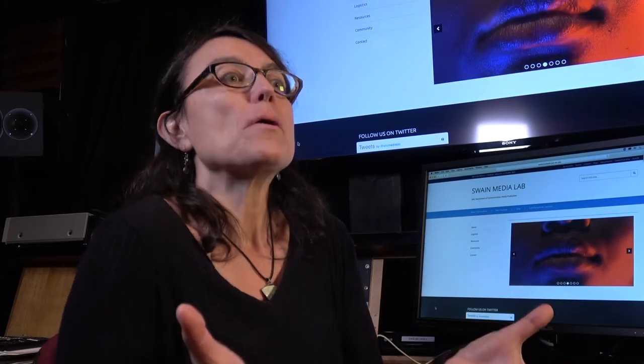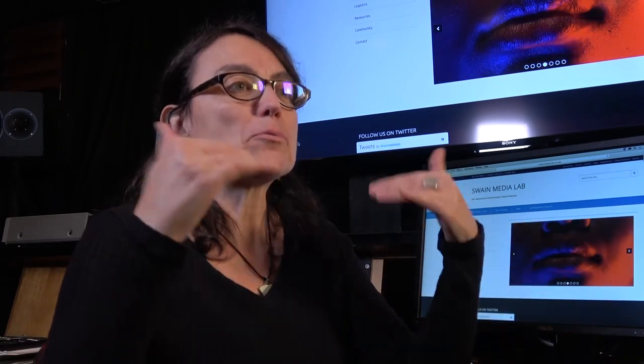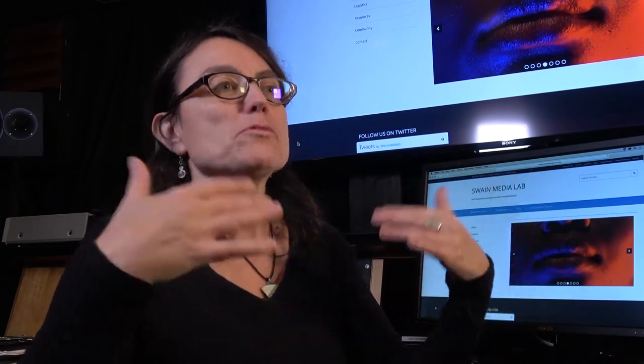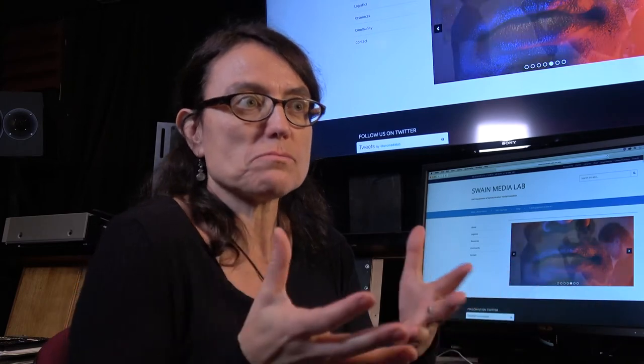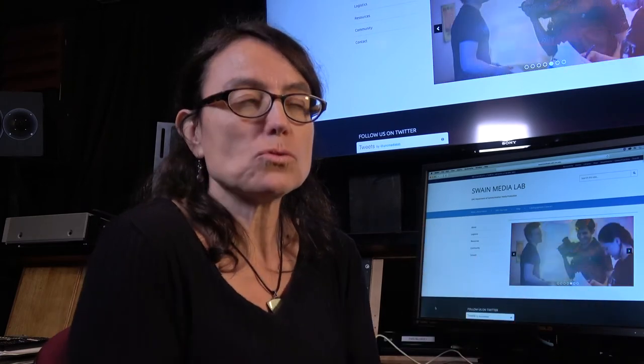You're learning how to use professional level audio equipment and really bring up your game in terms of production value and how to use those tools.